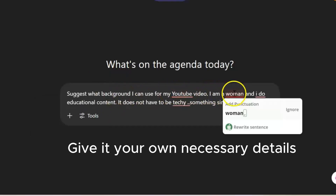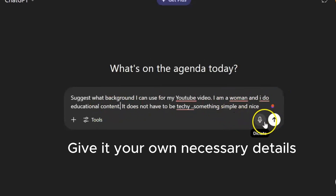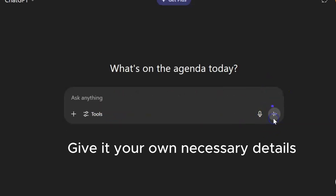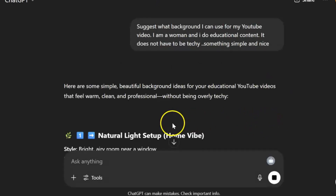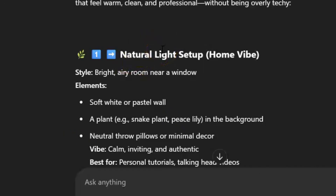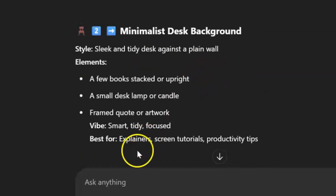I am a woman and I do educational content — it doesn't have to be techy, something simple and nice. ChatGPT will respond with beautiful background ideas. It now depends on what you want. These are the background ideas it suggested for me. If you don't like what it suggests, you can ask it to suggest more.